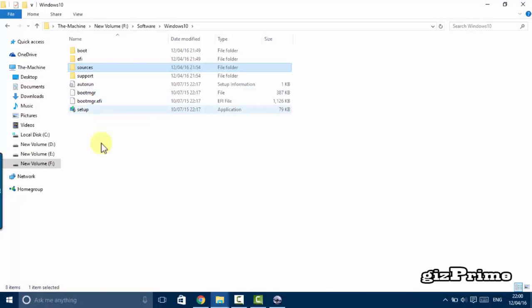Welcome to Gizprime. ISO files are disk images, complete images of a CD or DVD bundled in a single file.